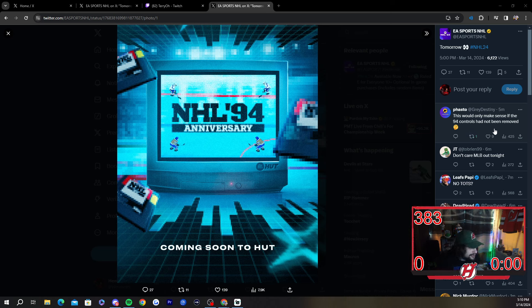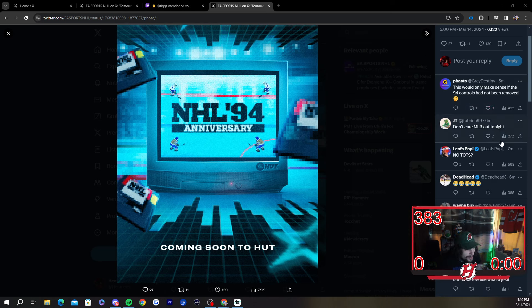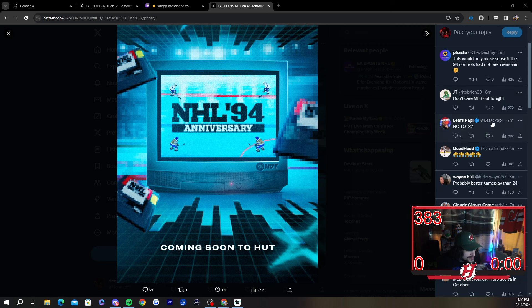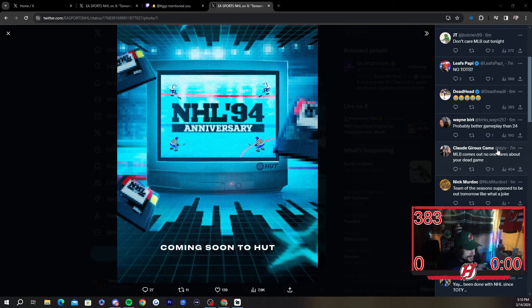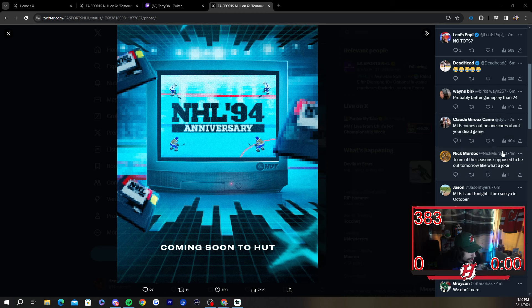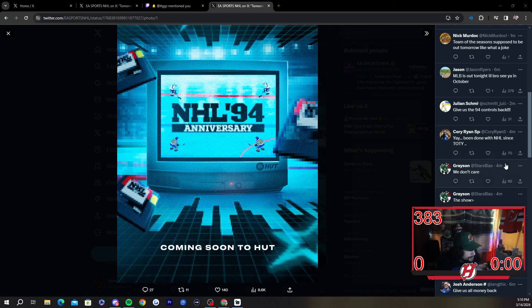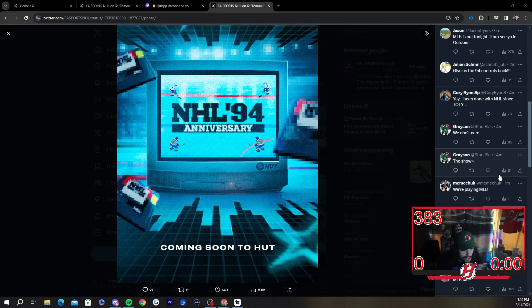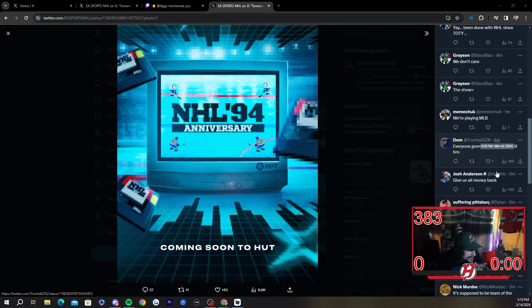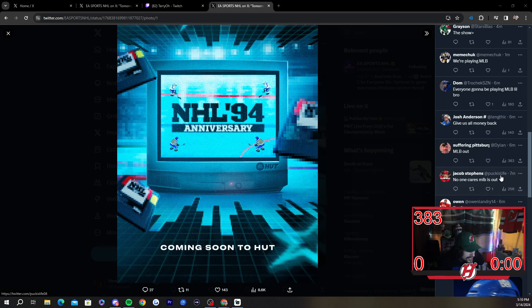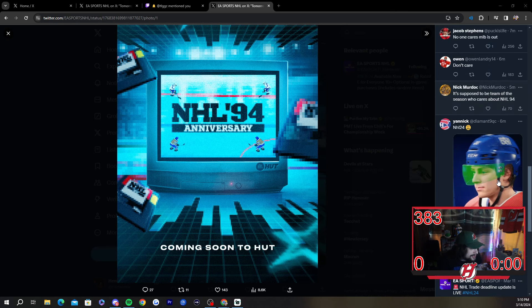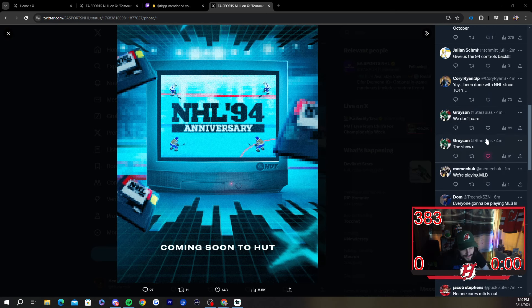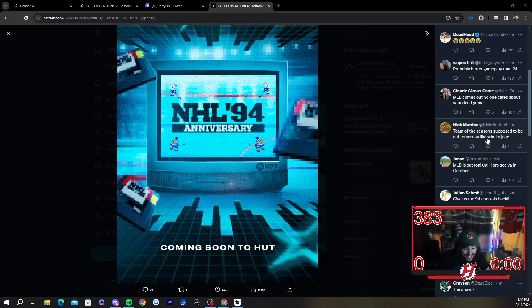And you can see the comments as well, guys. This only makes sense if the 94 controls stop being removed. Don't care, MLB out tonight. No Team of the Season. MLB comes out, no one cares about your dead game. Team of the Season supposed to be out tomorrow, what a joke. MLB is out tomorrow, see you in October. Everyone's going to be playing MLB.